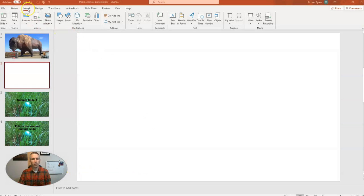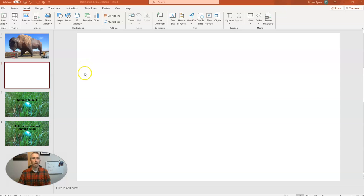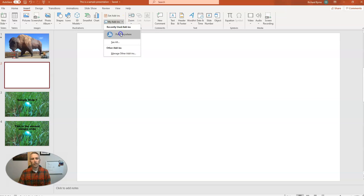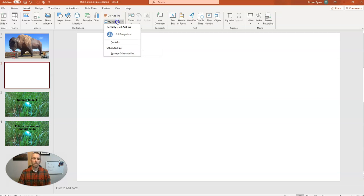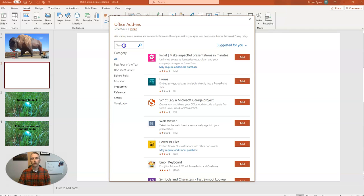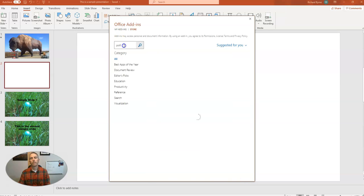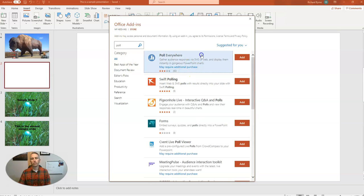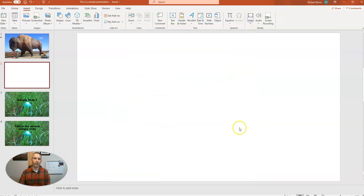I'm in the Insert menu in PowerPoint. I'm using the desktop version of PowerPoint, and we're going to use an add-in. And the add-in we're going to use is called Poll Everywhere. If you don't see it listed under My Add-ins, simply go to Get Add-ins, do a search for Poll, and you'll see Poll Everywhere pop up. And then you can hit the Add button to add it right in.